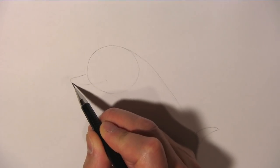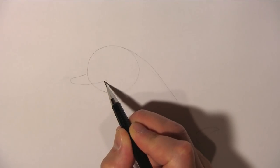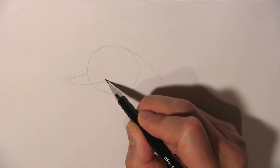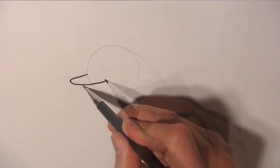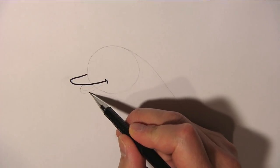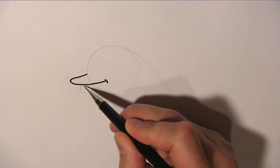Let's draw the dolphin's upper beak like so. And then we draw the lower beak like this.